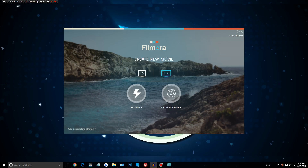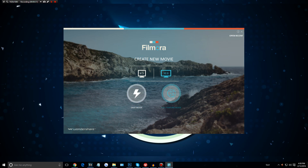As soon as you load up Filmora, you will be greeted by their welcome screen which has a few quick options. It lets you choose the aspect ratio you want to work on — 4:3 for a square screen or 16:9 for a widescreen monitor. They also have an easy mode which lets you drag in a few clips and it will add music automatically, but if you want the most features, I highly recommend checking out their full feature mode.